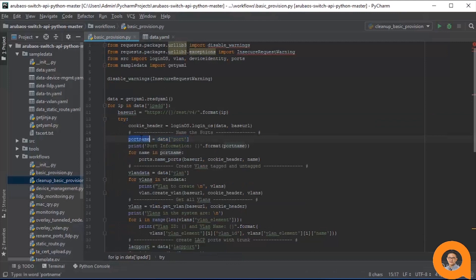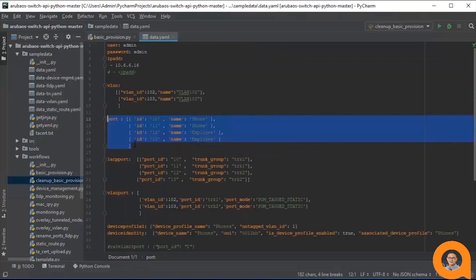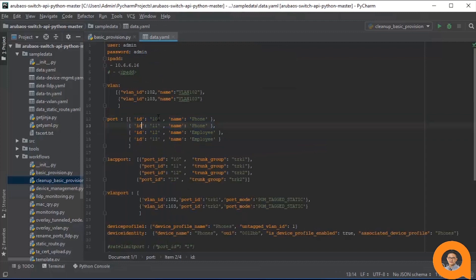Then we assign this port name variable to hold the list of dictionaries, with each dictionary containing an id field and a name field. The source data dictates that ports 10 through 13 will be named phone, phone, employee, and employee, respectively.